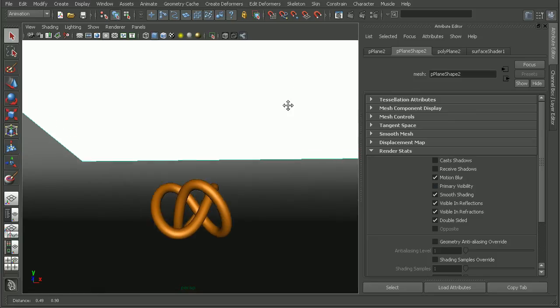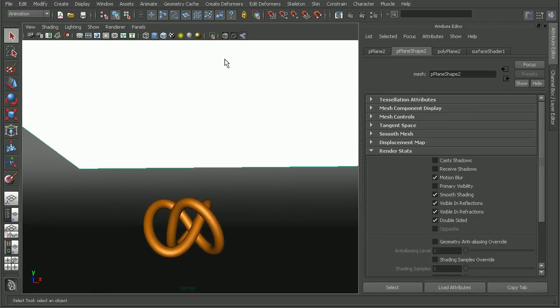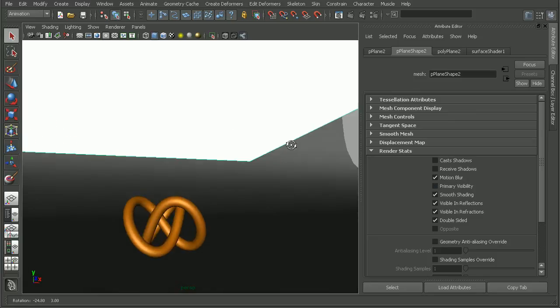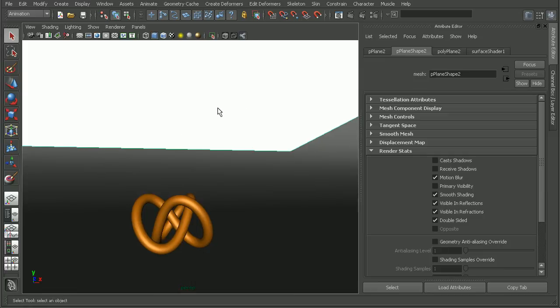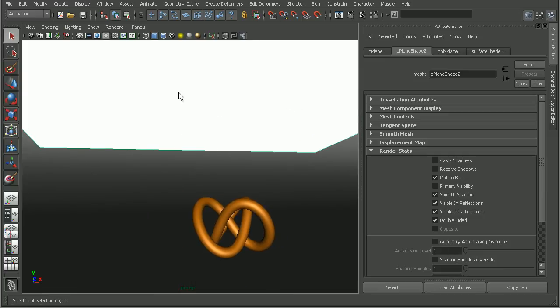We can still see it in our viewport, and it will still cast light into our scene.